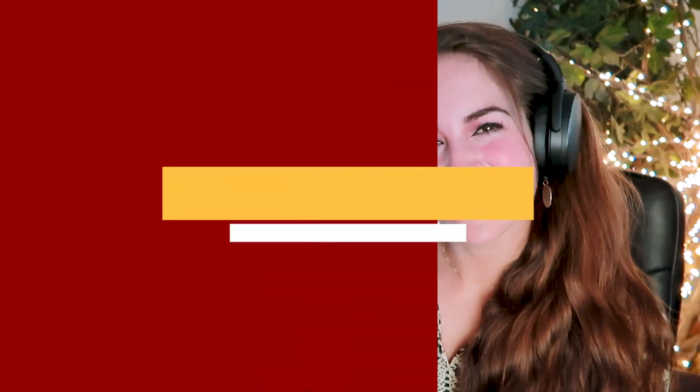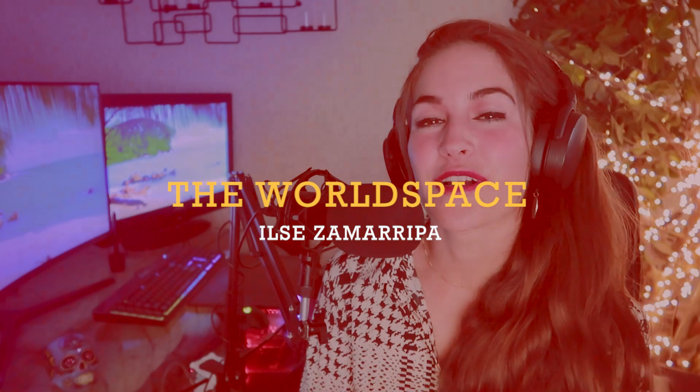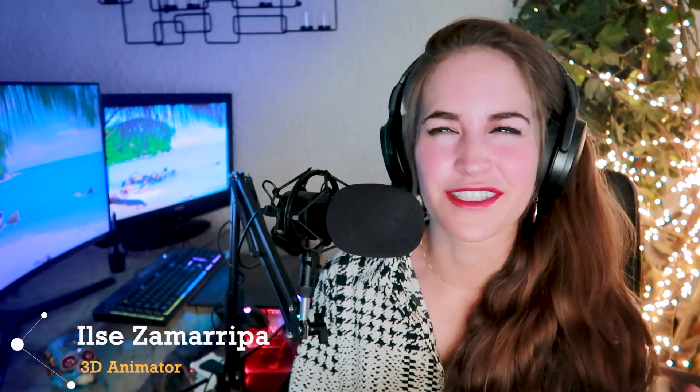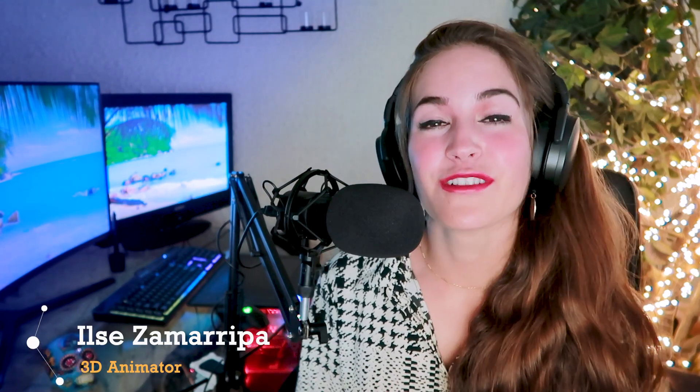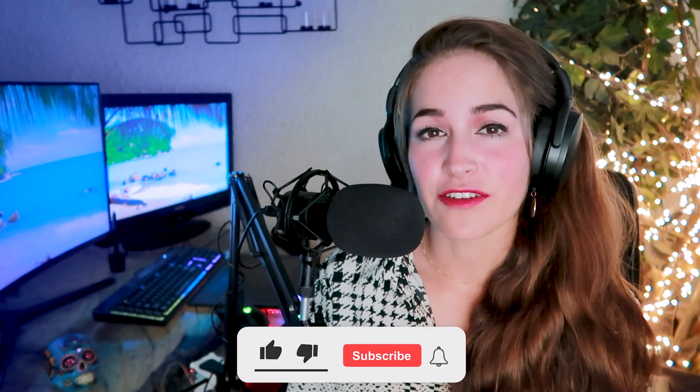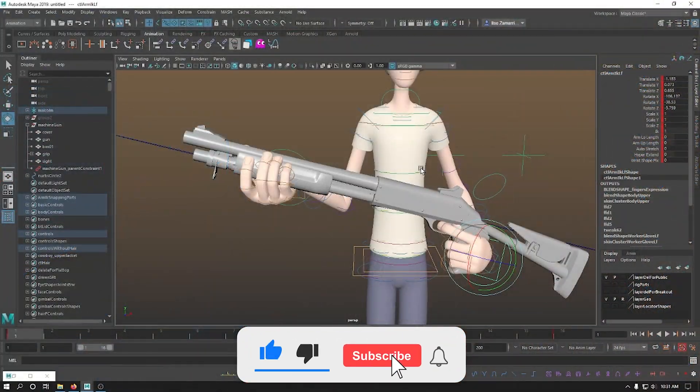Hey everybody, welcome back. My name is Ilse Samarripa and this is The World Space. Today we're gonna be talking about constraint systems. I know constraints at the beginning can be some sort of love-hate relationship, but when you learn how to use them, I assure you they make your animation so much easier, so much better. They can really facilitate your workflow.